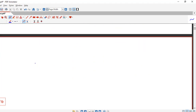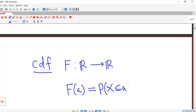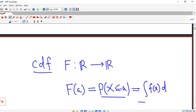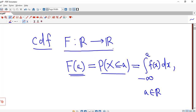We recall the meaning of cumulative distribution function or distribution function. It is denoted by capital F, it is a function from R to R, and we define it as F(a) equal to the probability that X is less than or equal to a, where X is a continuous random variable. So this probability is the integral of the probability density function f(x) from minus infinity to a, where a is any real number.